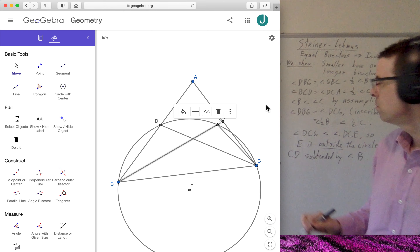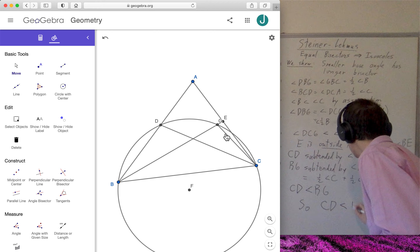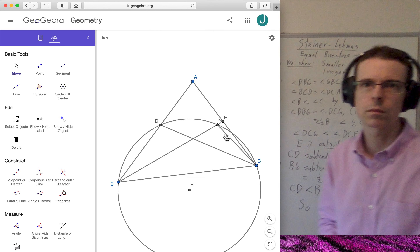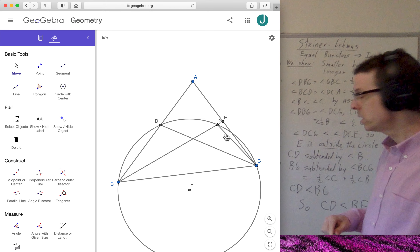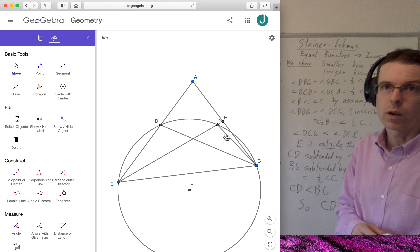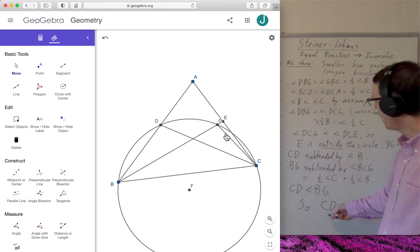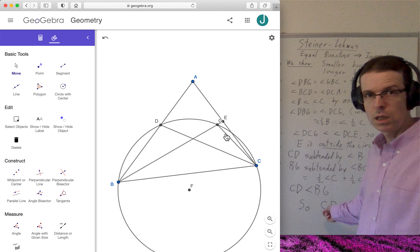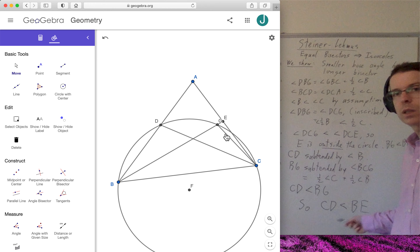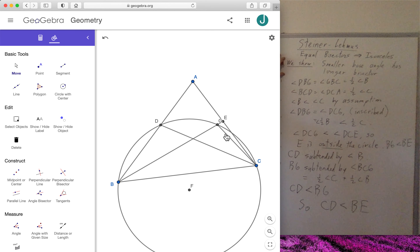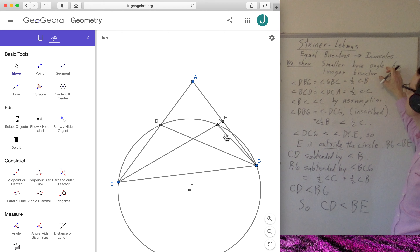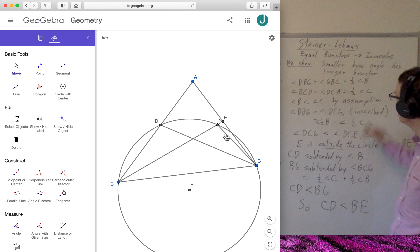CD is less than BG, and BG is less than BE, so we conclude that CD is less than BE. CD is the angle bisector of angle C and BE is the angle bisector of angle B. We're showing that the angle bisector for the larger angle C — that is CD — is shorter than the angle bisector of the smaller angle B — that is BE. So we've proven the claim: the smaller base angle has the longer bisector.